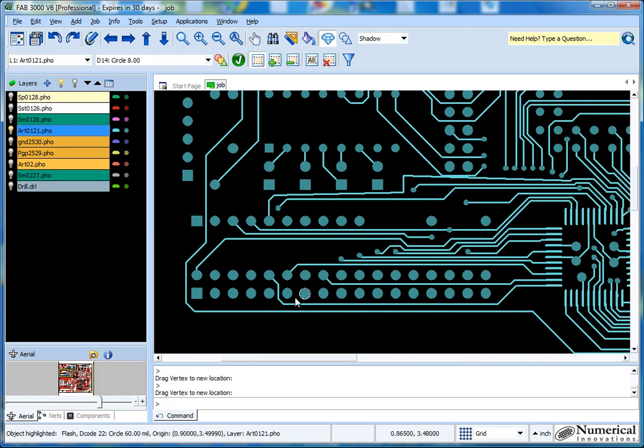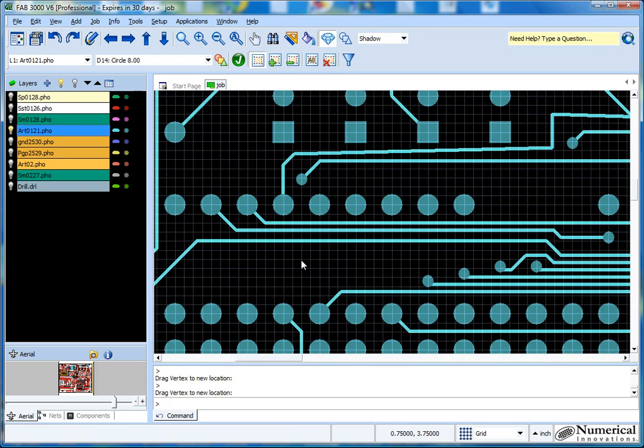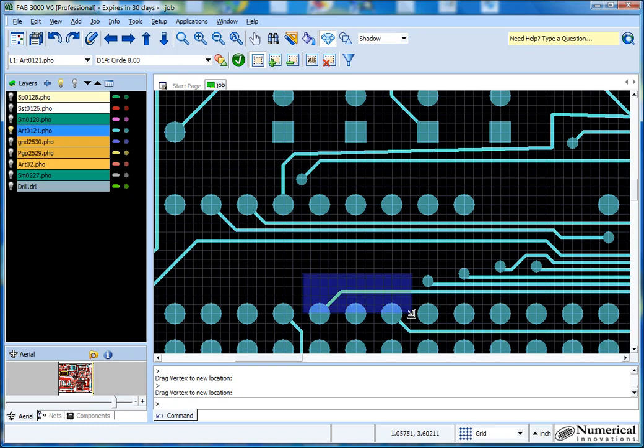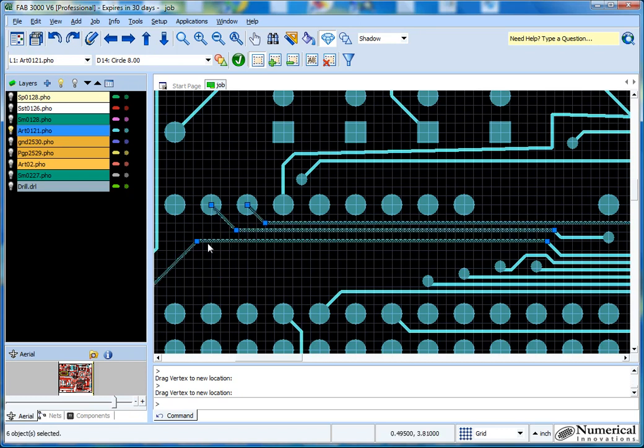Let's say I want to increase the widths of my traces. What you can simply do is FAB 3000 uses dynamic selection, which means that if you drag your mouse cursor this way, it will create a crossing window, which means anything it touches will be selected. If you go this way, only objects that are within the bounding rectangle are selected. So for instance, these traces right here, just these six right here, I want to increase the width.